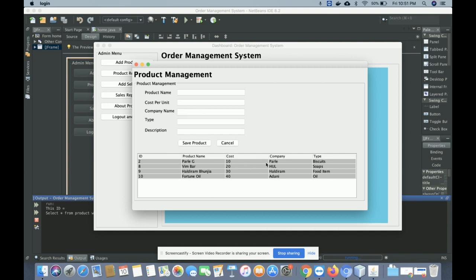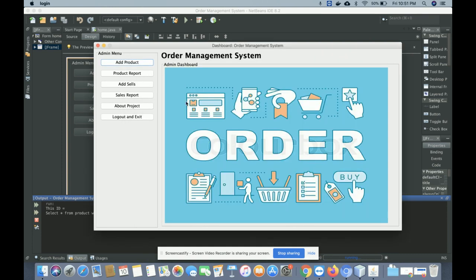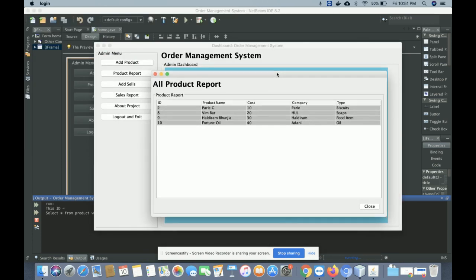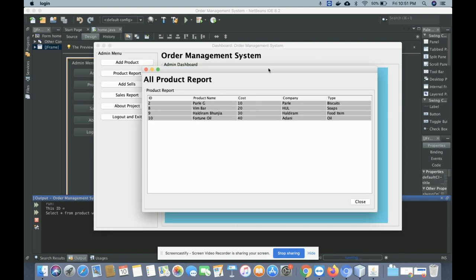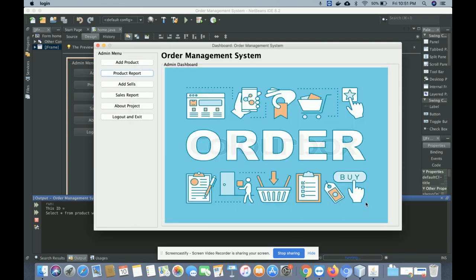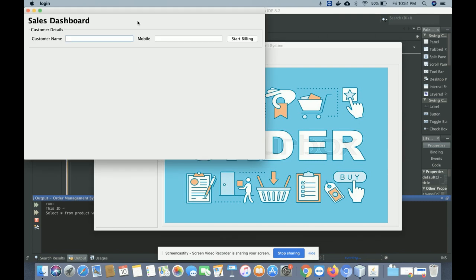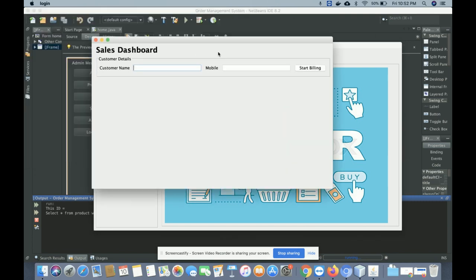This is the product management form from where you can add any number of products. Clicking 'Product Report' gives you a list view of all products. All products you have added will be displayed here — currently there are four products. You can add more from the 'Add Product' section.